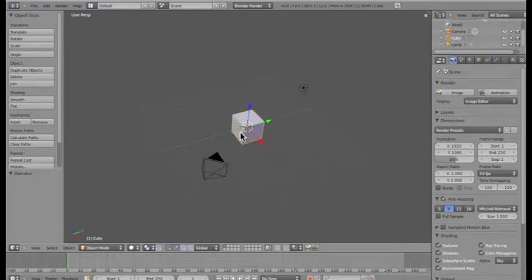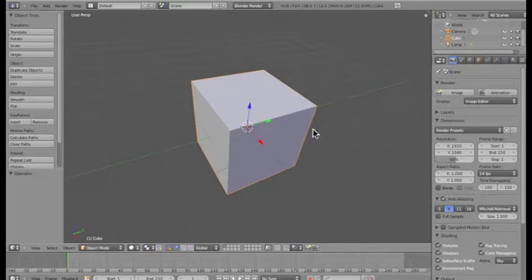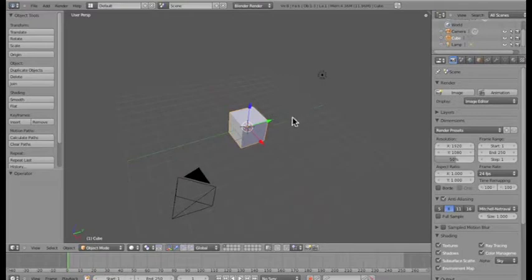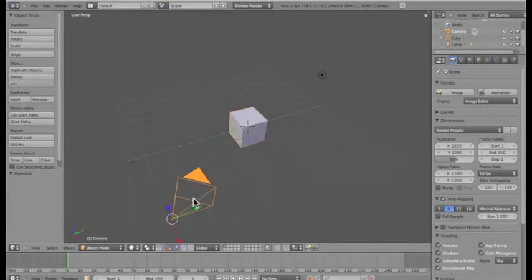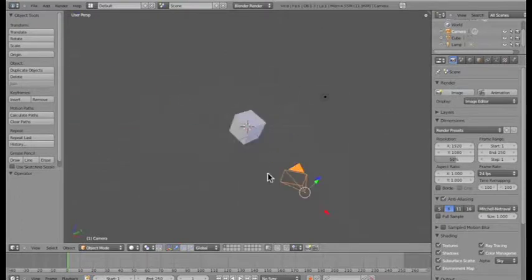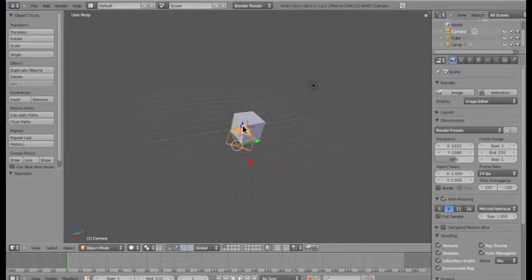Right now the active object in my scene is this mesh cube — you can see it has an orange glow or highlight around it. When you have an active object in your scene, you're basically telling Blender: I'm interacting with this object, I want to edit it, move it, rotate it. To activate different objects to work with, you use the right-click. I can go over to the camera, right-click, and now the camera is active — it has the orange glow — and the cube no longer does.